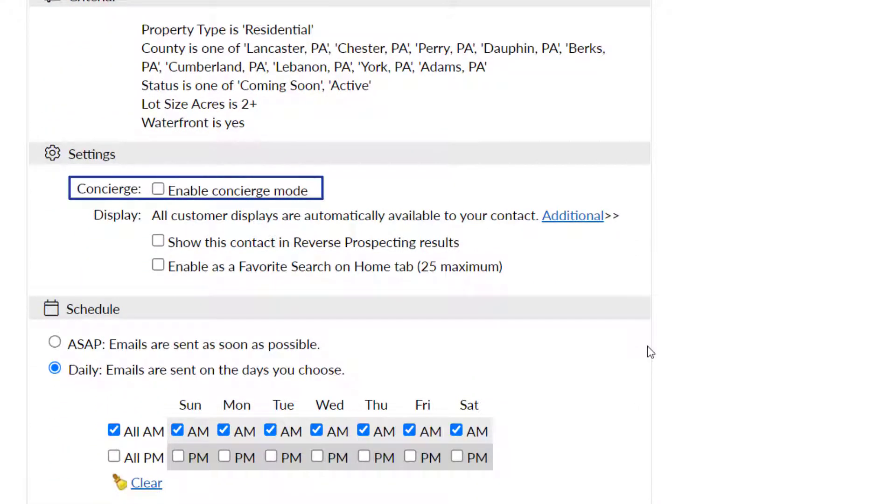Select concierge mode if you prefer to be notified of new matches or price changes instead of the client, and then approve to send to the client or reject to discard.